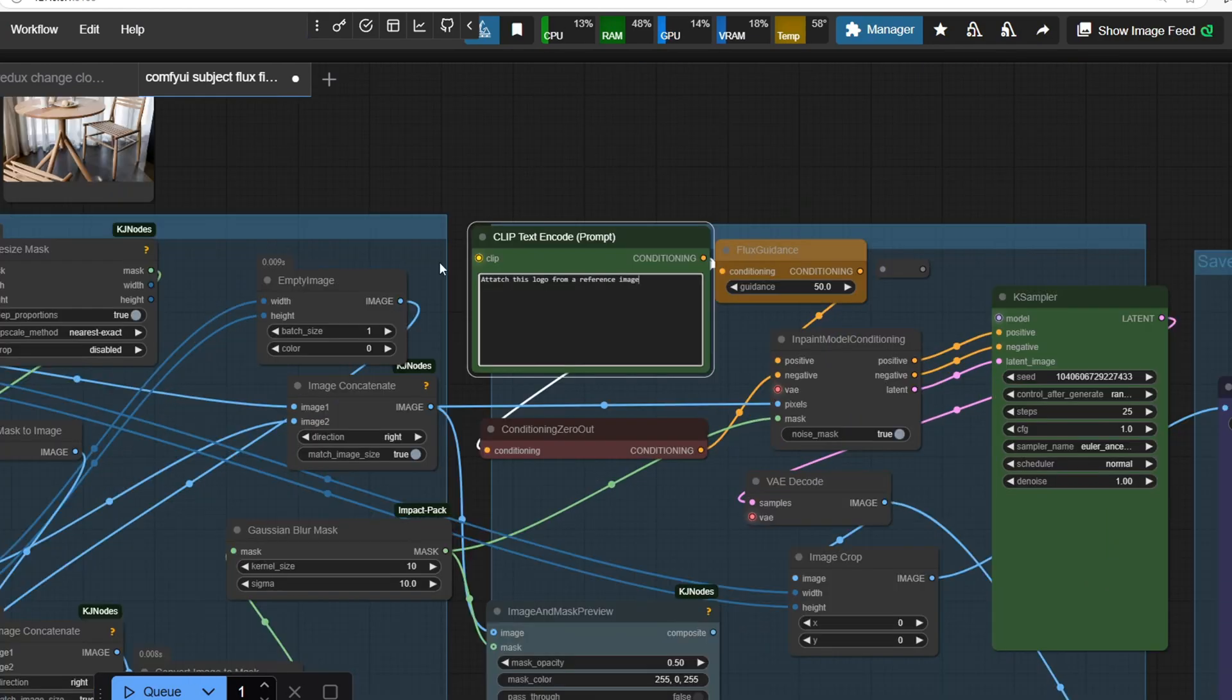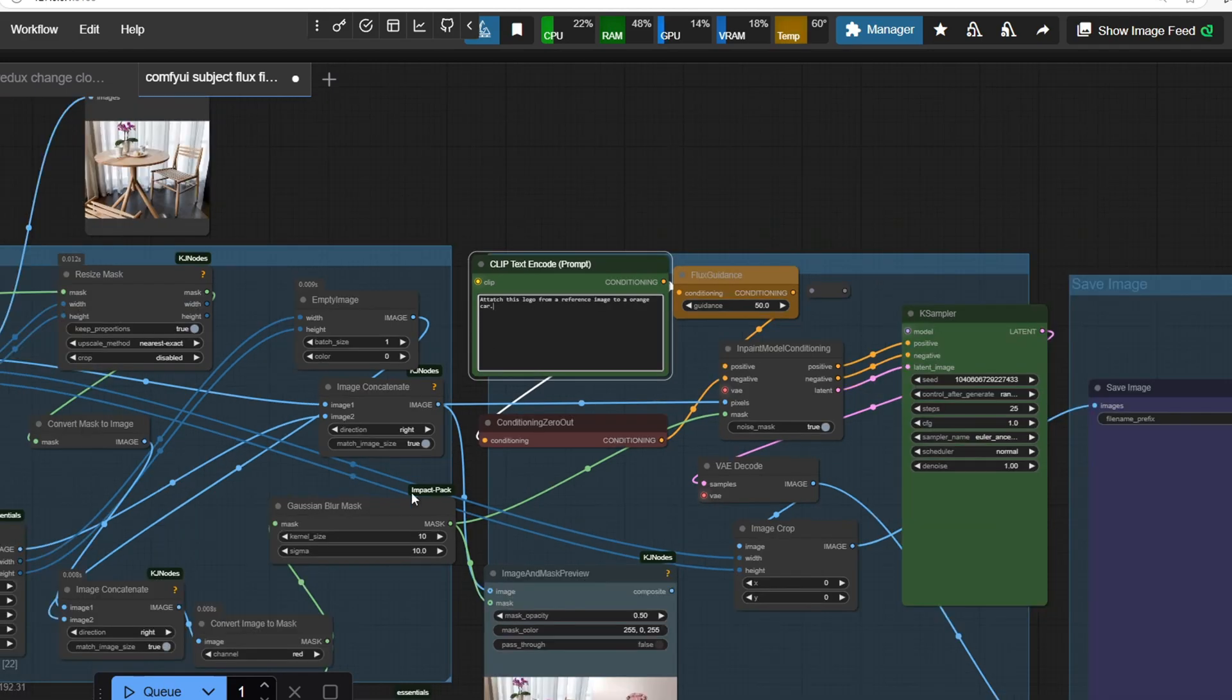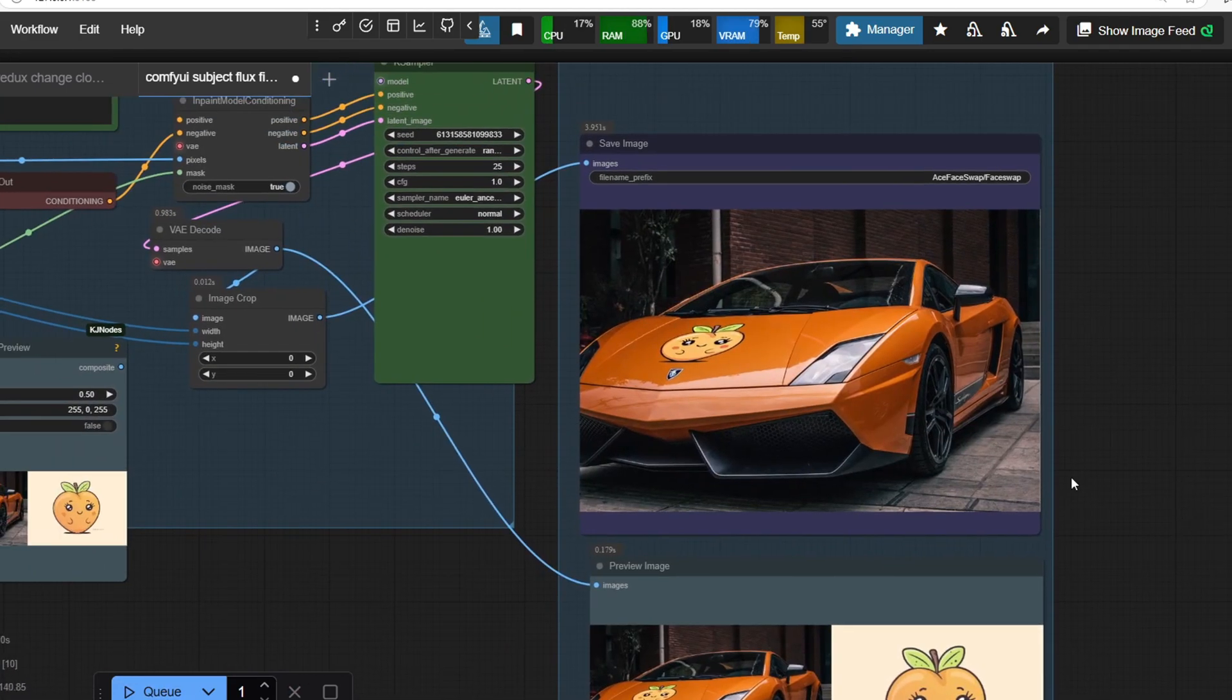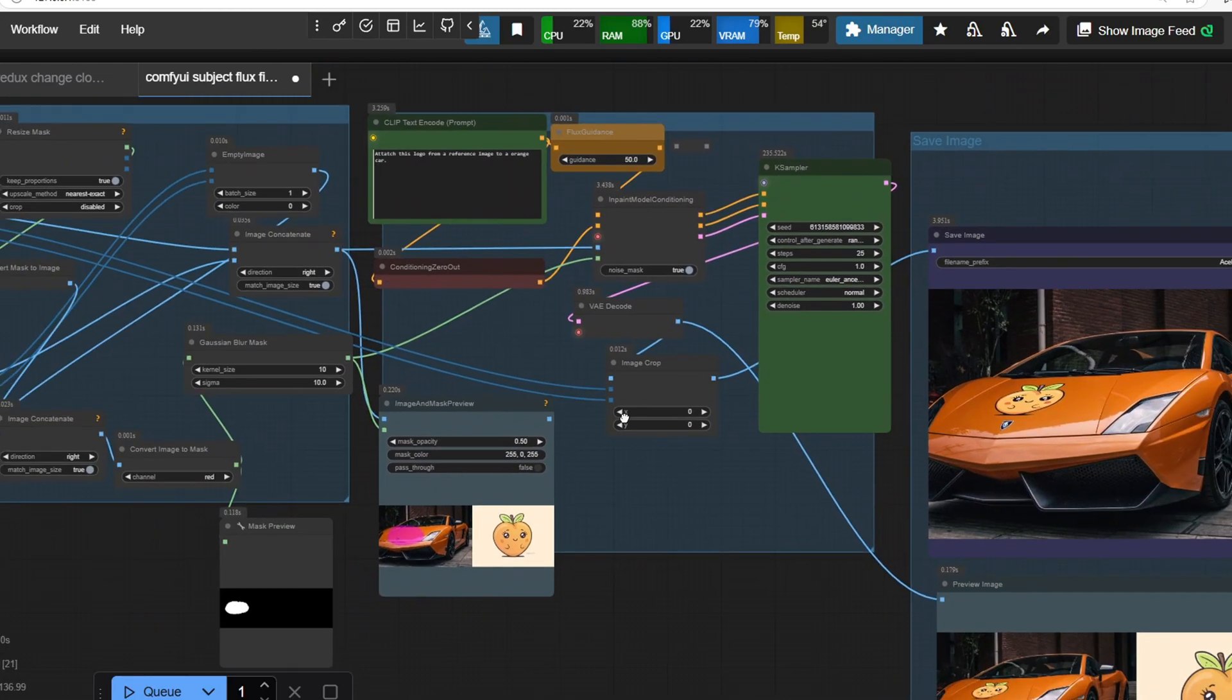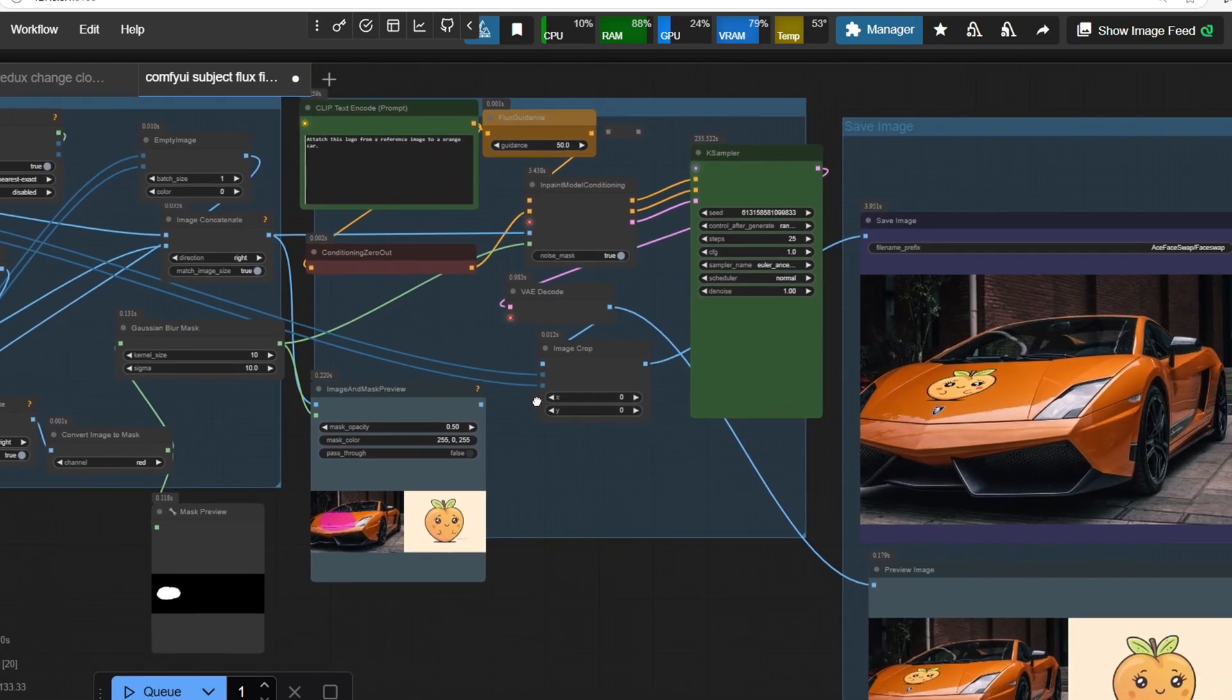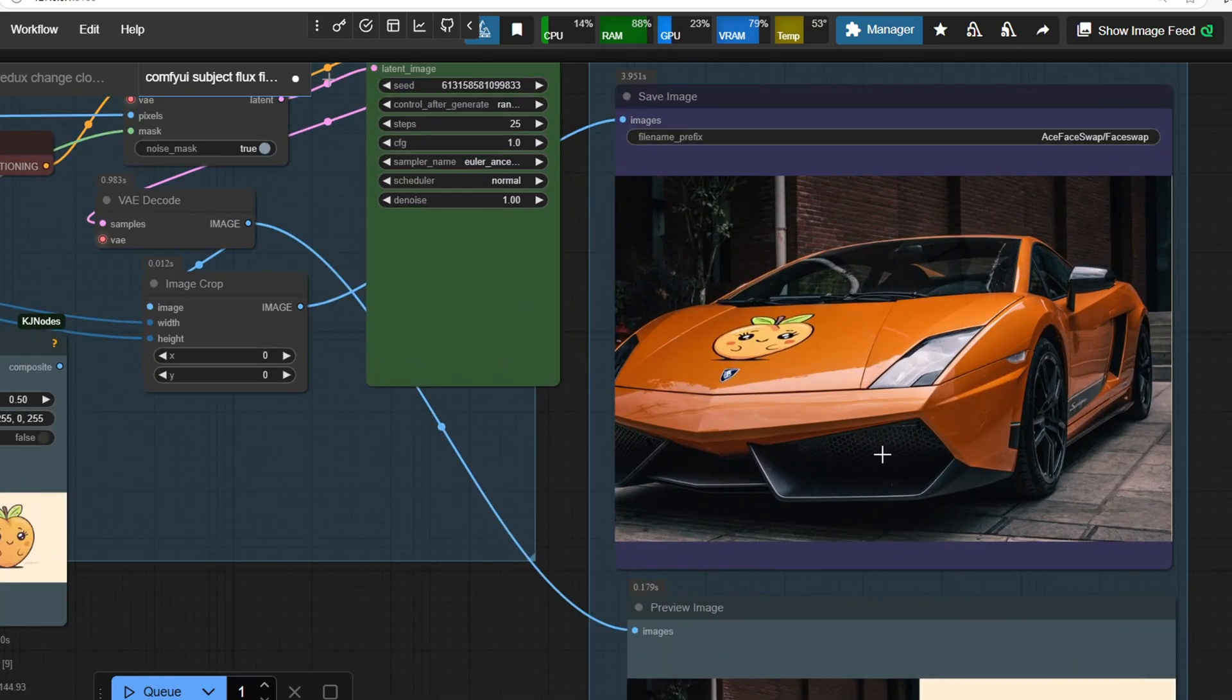We also need to add a prompt, something like attach this logo from a reference image to an orange car. Now let's start the workflow and look at that. The logo is printed on the car with the correct orientation to fit naturally.